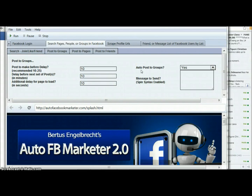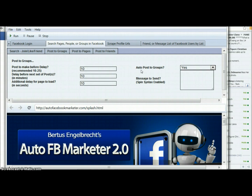Hi guys, Sarah Kozad here. I wanted to bring this video to you today to show you a technique that I use to automate some of my Facebook marketing. If you use groups to market, you'll know how much time it can take to post each individual post into those groups. In this video, I'm going to show you how to auto post to your Facebook groups and save a lot of time.